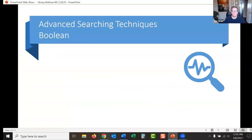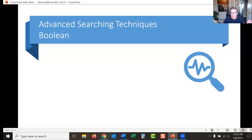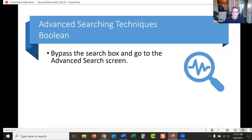The first thing I'd like to cover is advanced searching techniques. You might hear people call this Boolean — I usually just say advanced searching techniques. Boolean is like a type of algebra theory, vaguely reminiscent of SQL programming language if you've ever seen that, but nothing scary. Just some different little techniques. First thing I do when I search: I bypass the search box and go directly to the advanced search screen. Let's do some live searching.